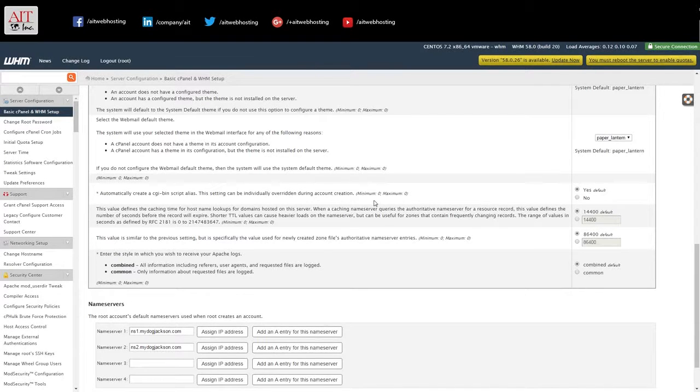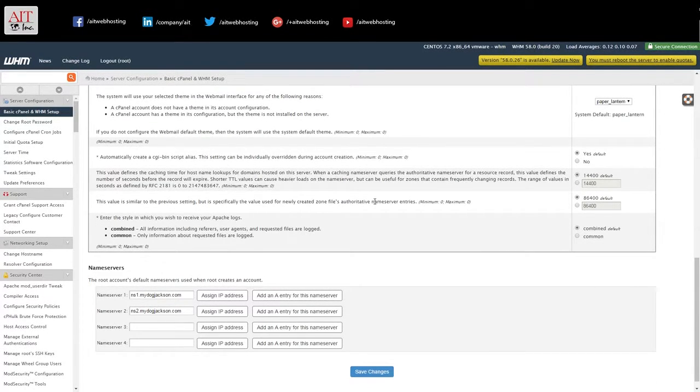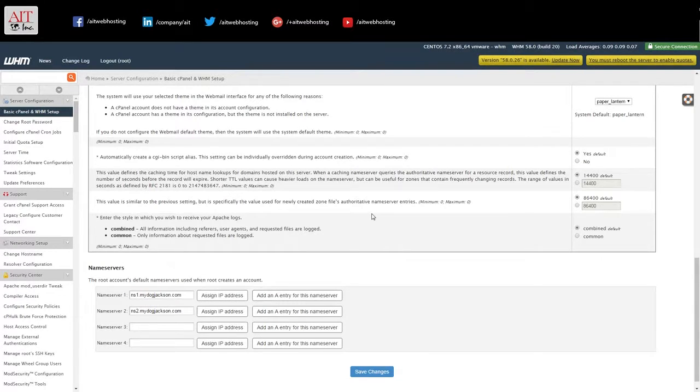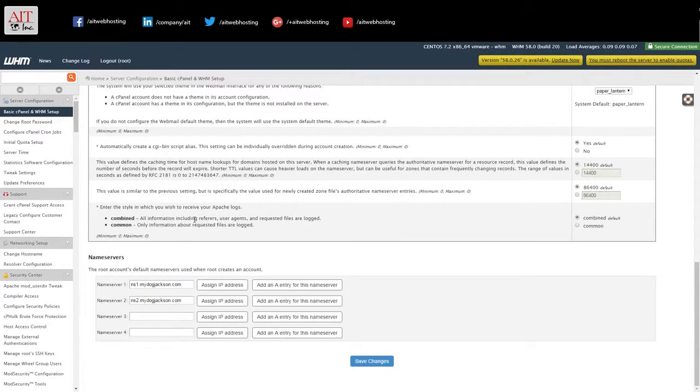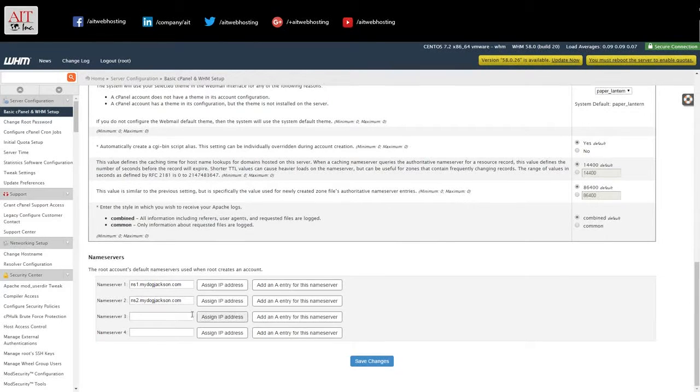Yes for CGI bin script aliases. And leave the timeouts and time to lives default. And same with the log file. Name servers are already set.